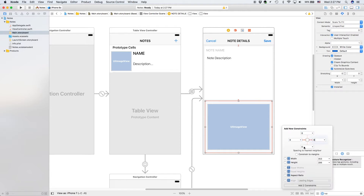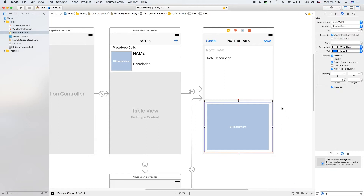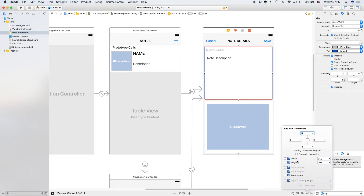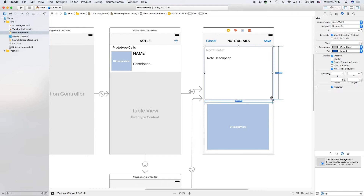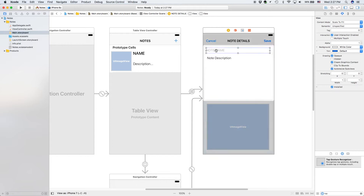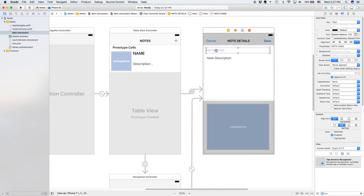Now we're gonna add the same constraints to this one — eight, eight, and eight. And now to the top one we are going to select width, height, and aspect ratio. Now our two views are correctly constrained.